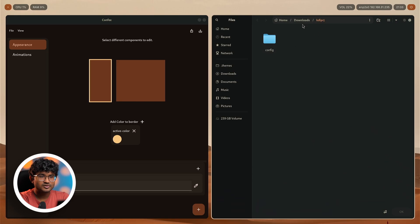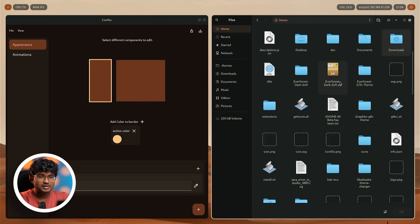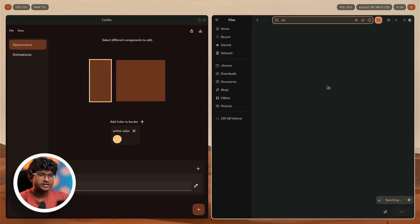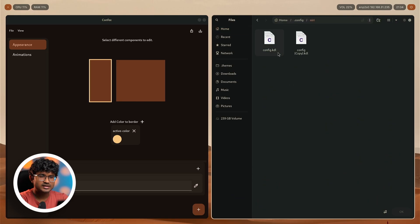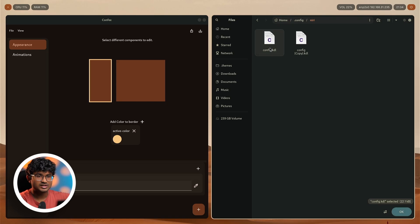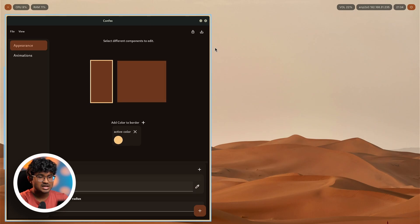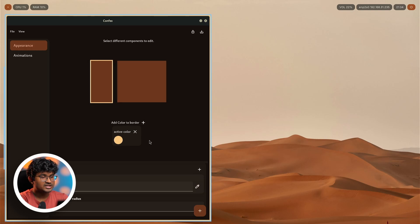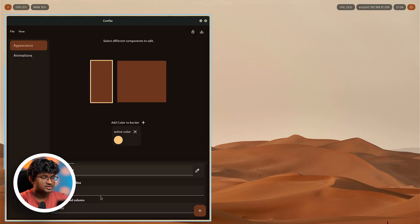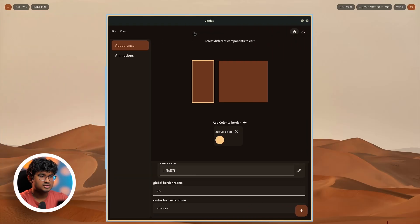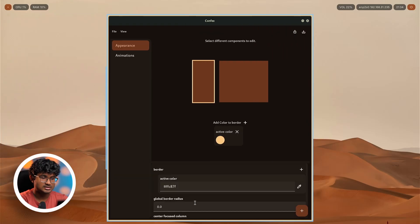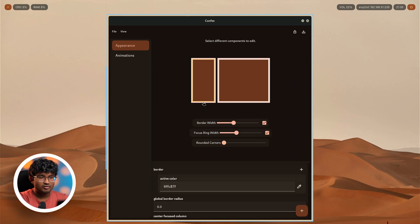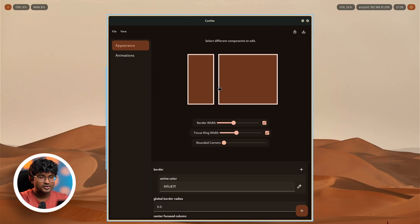I'm going to quickly just export this to the default config which is present inside the niri folder. I'll just create a copy of this because I really love the existing config. As you can see, it is successfully exported and there is this border as well as the focus ring over there. Now I'm going to center this window, center focus column, to make this easier for me. Done, now the column will always be centered.